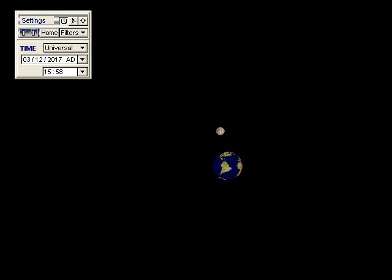So here comes the Moon again. Notice that it orbits too high. So which means during this full Moon here, we don't have a lunar eclipse. And two weeks later, notice that during this new Moon, we don't have a solar eclipse.